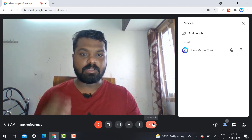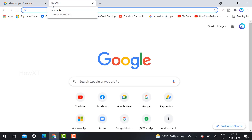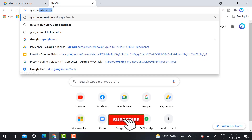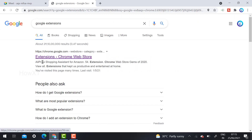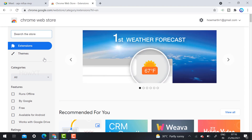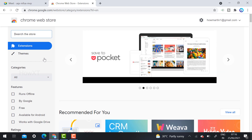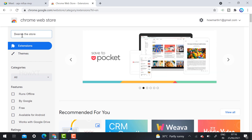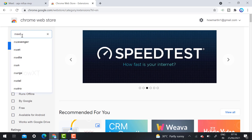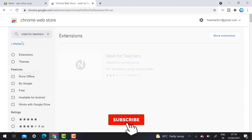First, cut the call. Then go to a new tab and search for a Google Chrome extension. Once you open the Chrome extension store, you can install an extension that will let you lock the meeting so no one can enter without your permission. Search for 'Meet for Teachers' — it will automatically appear as the first option. I will give the link in the description box.